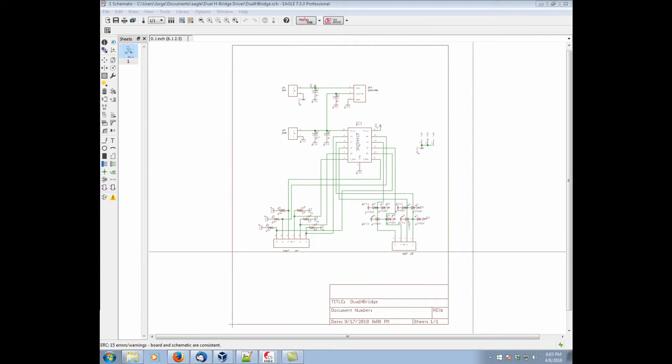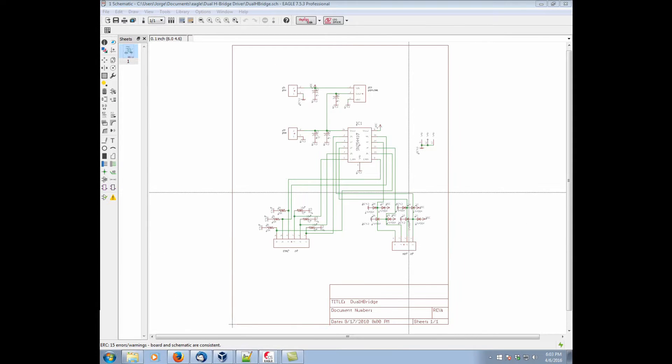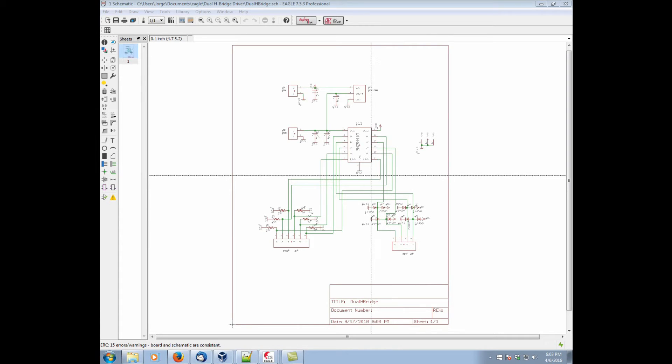Hi, my name is George Garcia. This is Guided Tour of Eagle video number 4, Checking the Schematic.